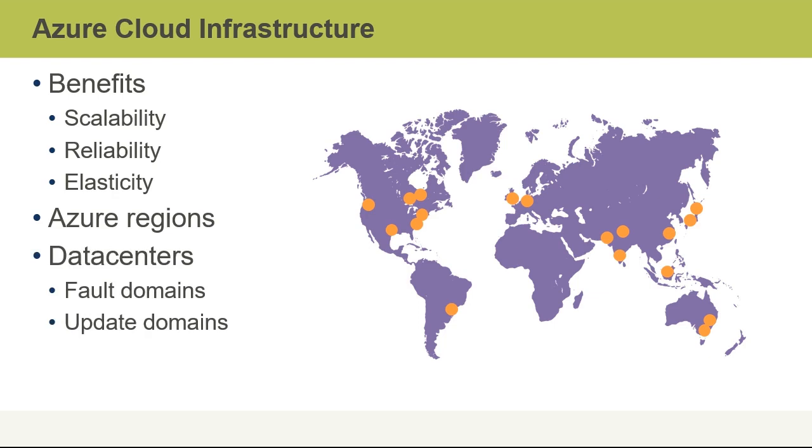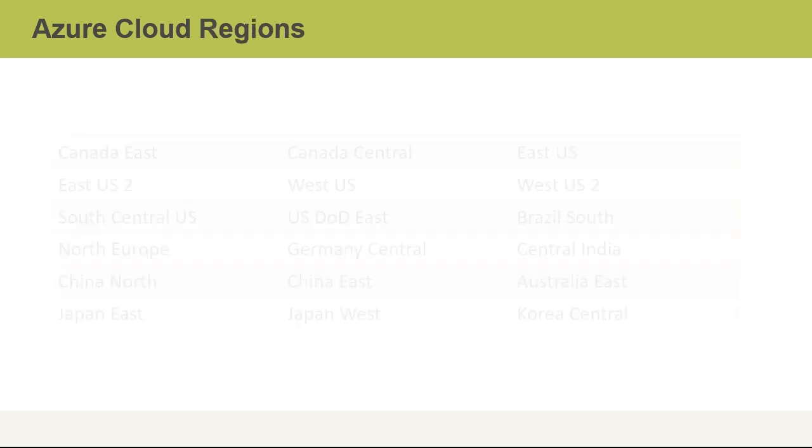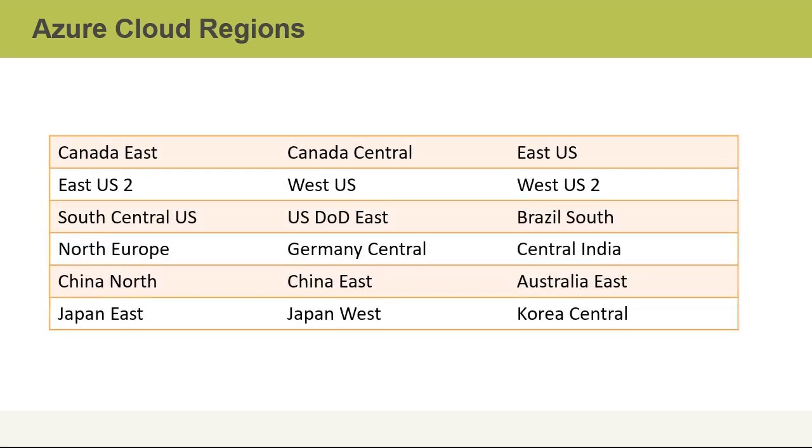Data centers consist of both fault domains and update domains. So for example, a physical rack of equipment within an Azure data center is a fault domain, but we'll go into that a little bit more later. Azure cloud regions are changing all the time.